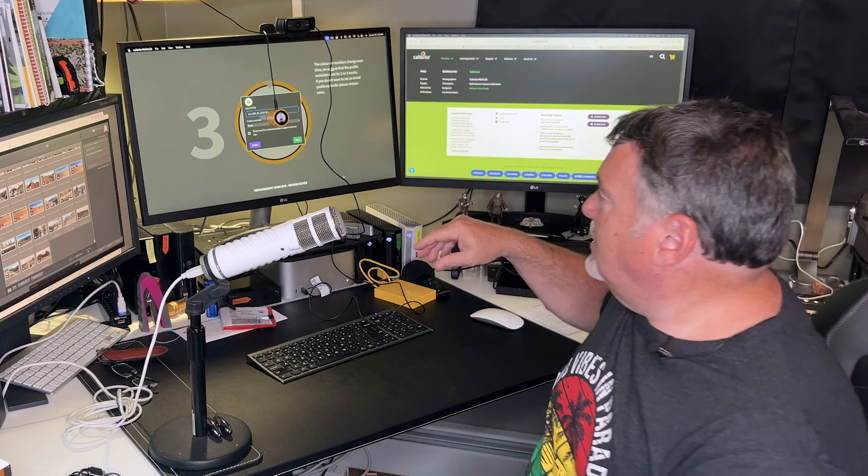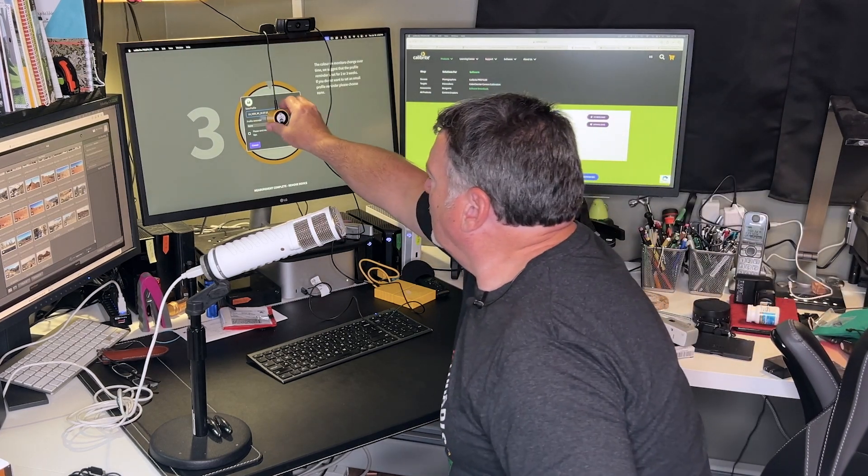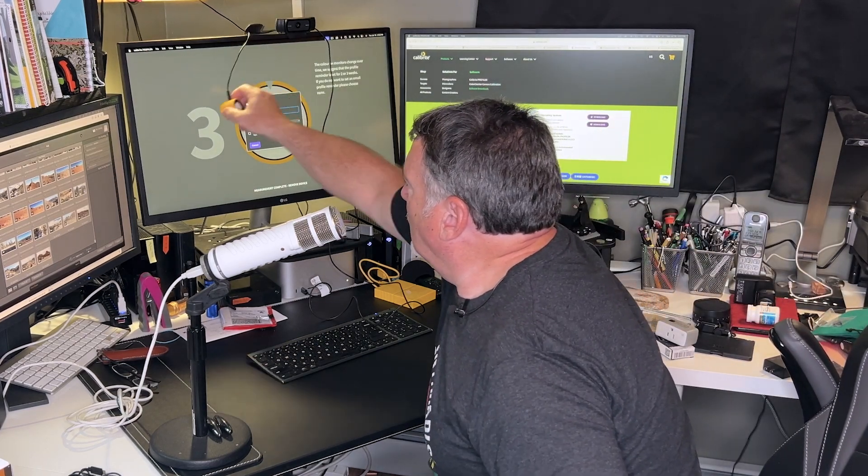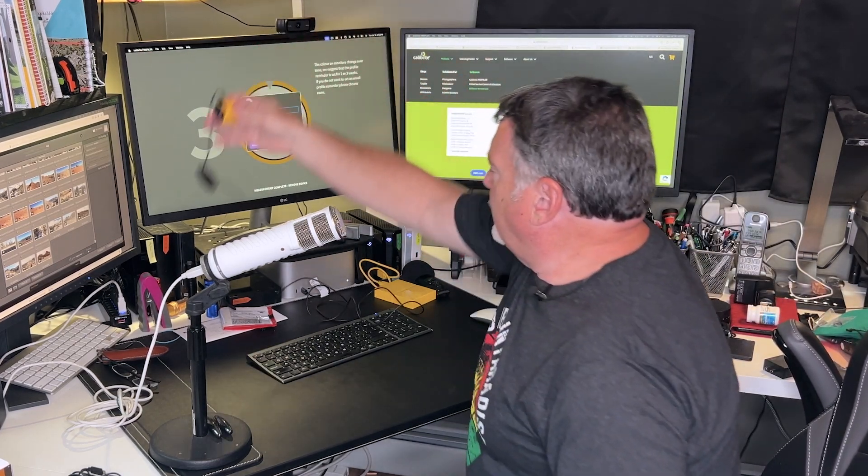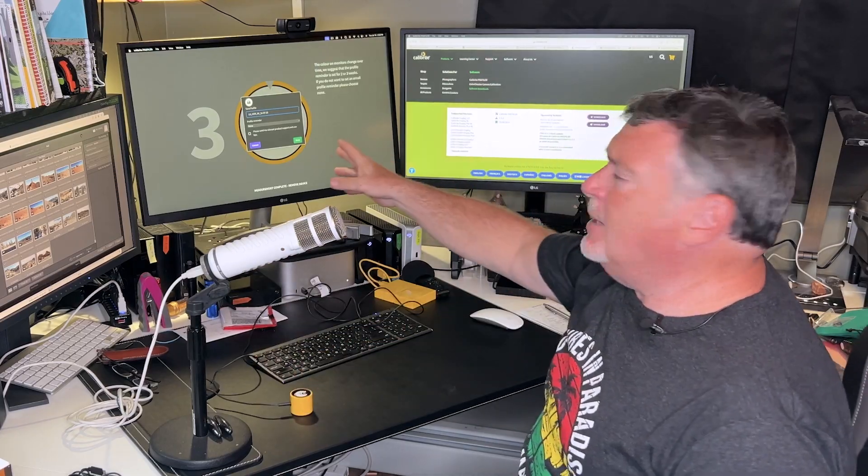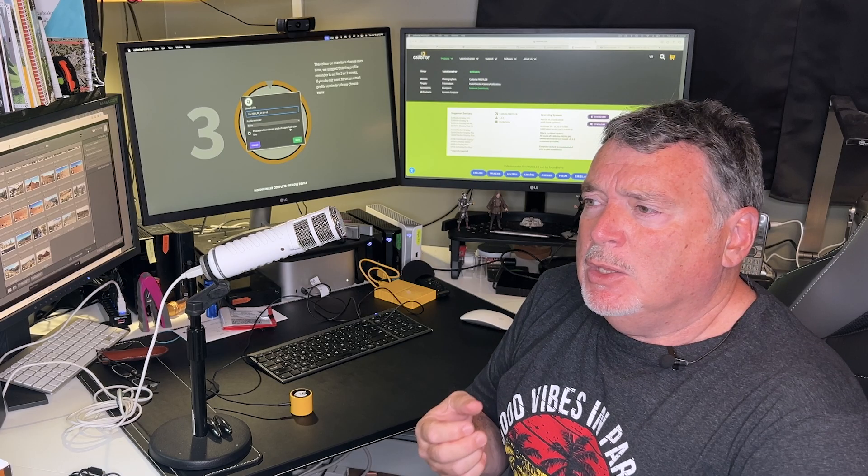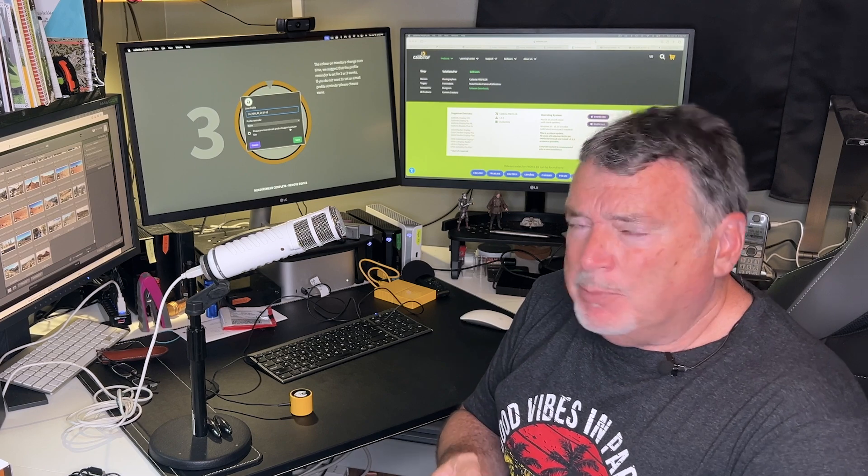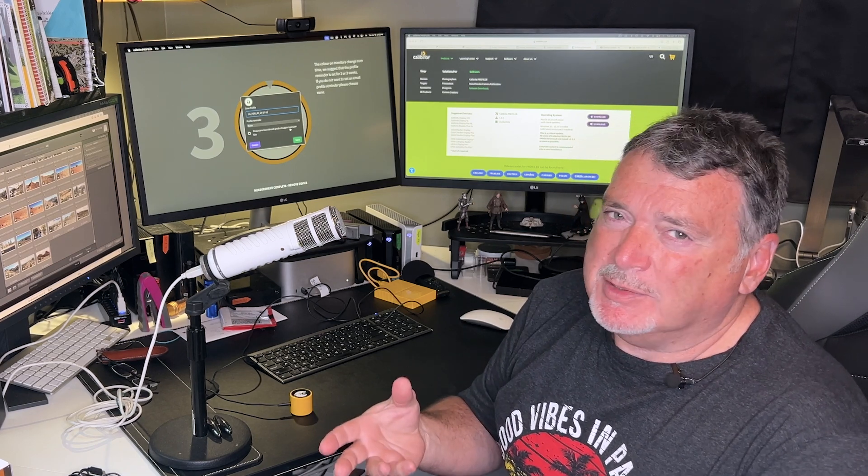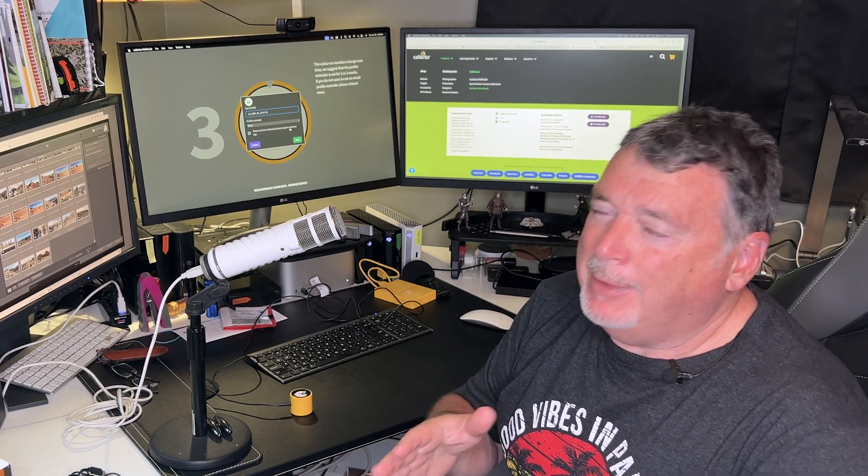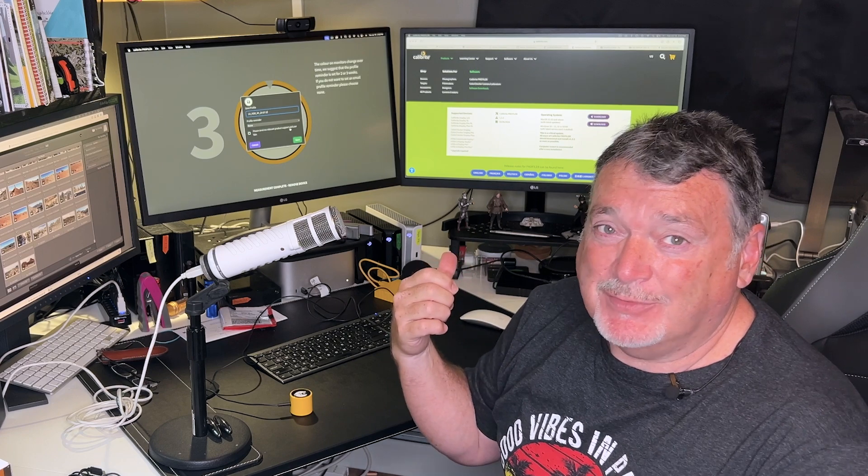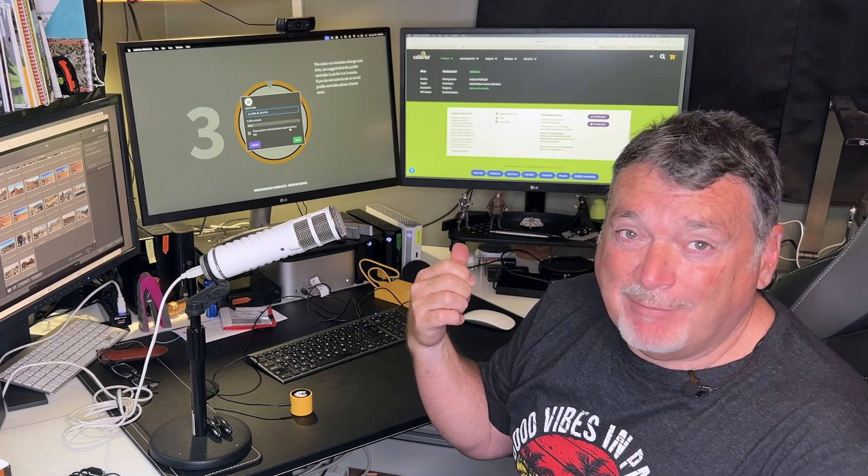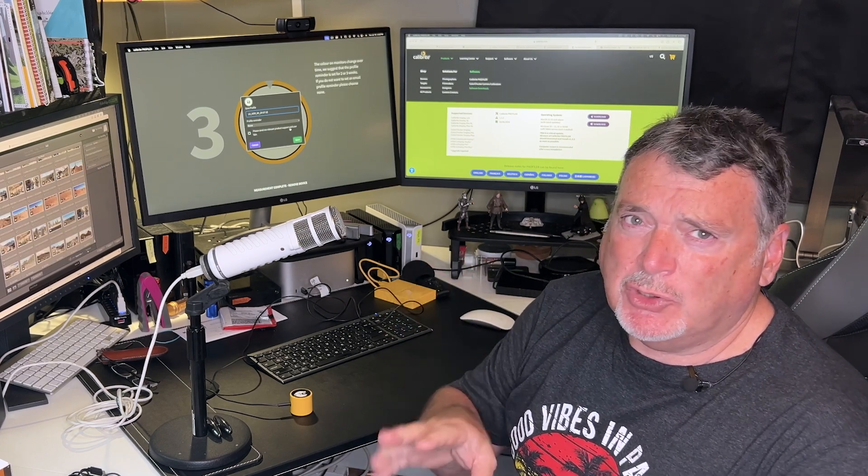But just make sure you're doing something to calibrate your monitors if you're involved in printing your photographs. And see on the screen that it's done. Let's get this off the monitor so I can see what's going on. It's giving it a name. It's giving it the monitor name plus the date. That's fine. You can call it whatever you want, but that works. You can also set a profile reminder. You probably want to profile your monitor, I would say once a month. You can get away with three, but really it just takes five minutes.